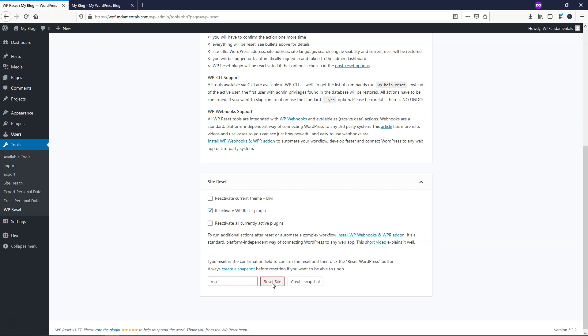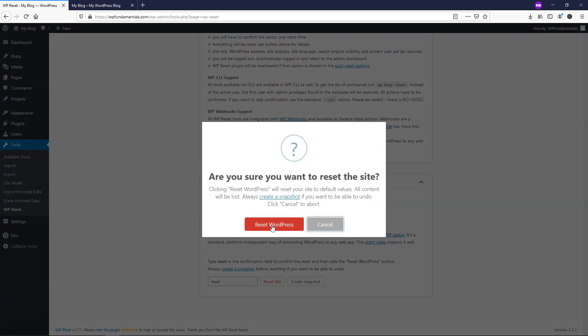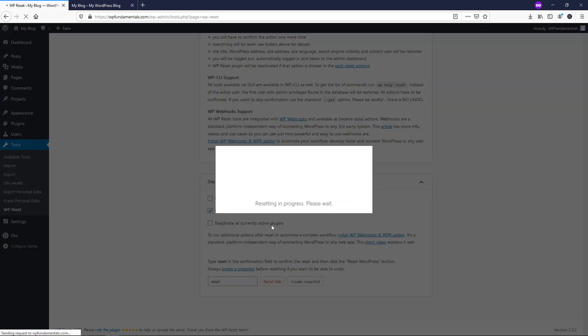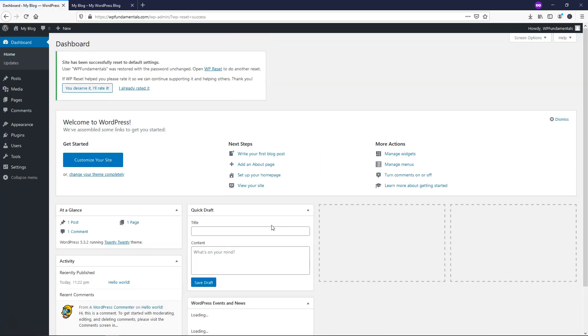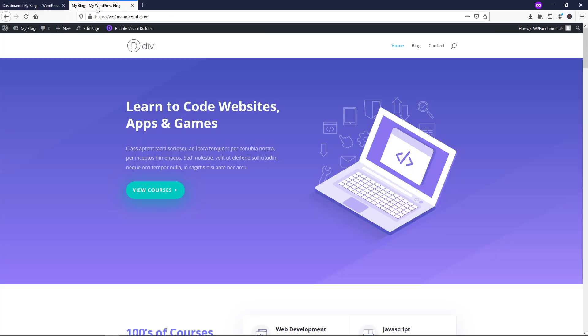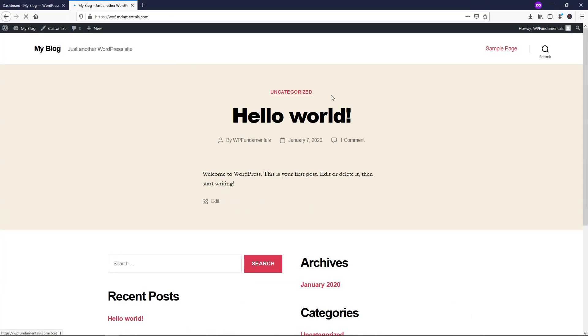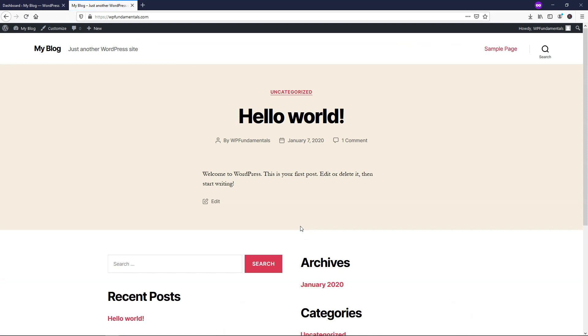So I'm going to click reset site and I'll click reset site here and now this might take a moment to go through. Mine was actually very quick right there and it says site has been successfully reset to default settings. So if we go back over here let's go and just refresh our site and we can see that now it went to the 2020 theme right here just says hello world.